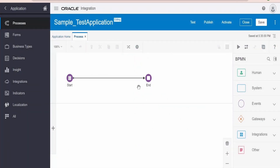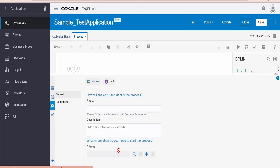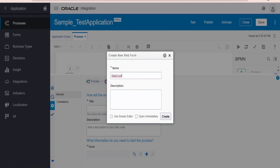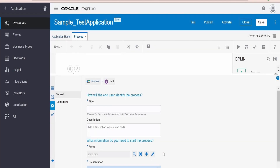Our designer canvas opens up for the process. Before proceeding ahead, let's configure this start form action. Go to Open Properties — we need to create a form. As of now there are no forms created. Let me create one. Go to plus, create one web form. I am naming this as 'Start Form'. Click on Create, then click on Edit.